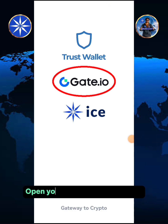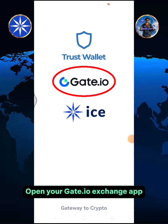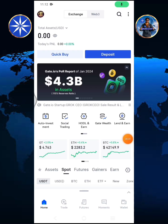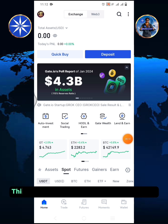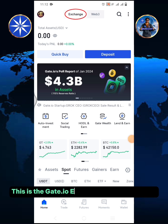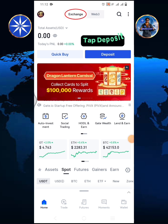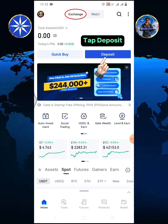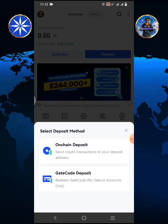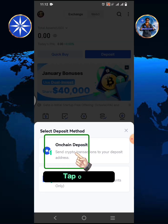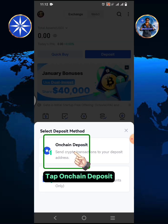Open your Gate.io Exchange app. This is the Gate.io Exchange app home screen. Tap deposit, then tap on chain deposit.